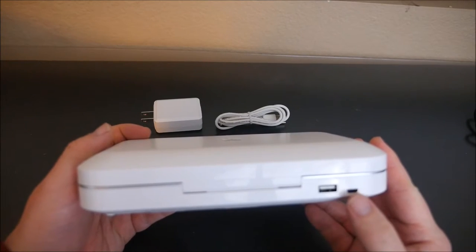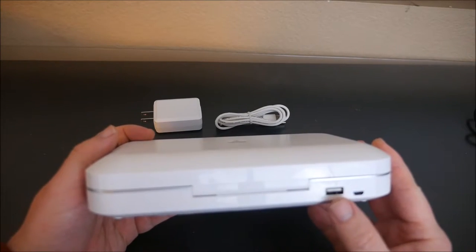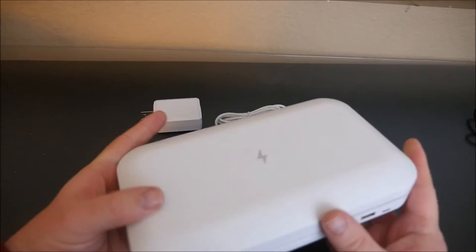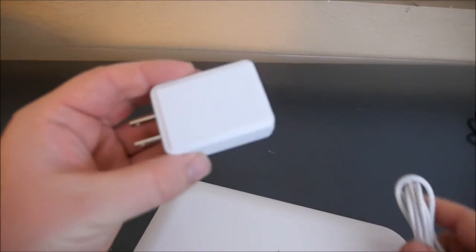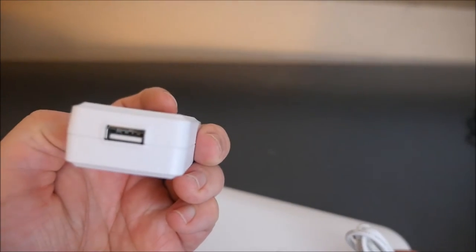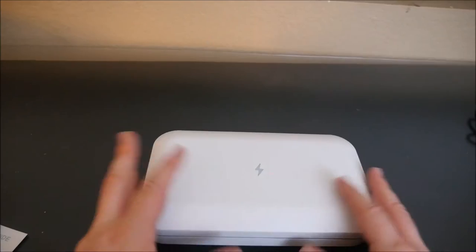It has a micro USB and also a full-size USB. And then it also comes with a wall adapter and a USB cable.